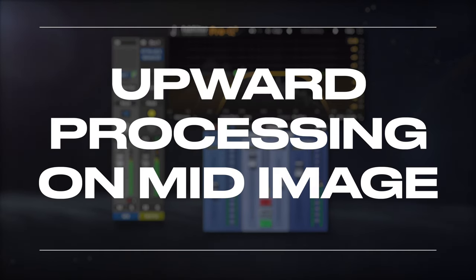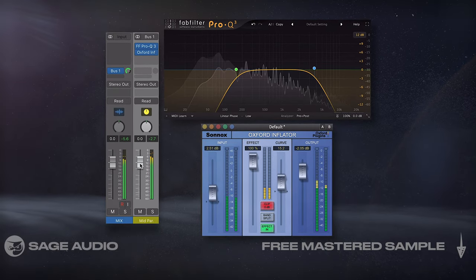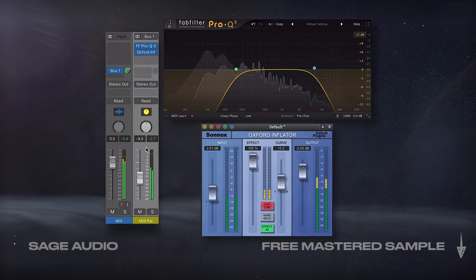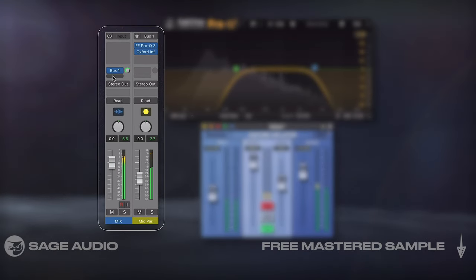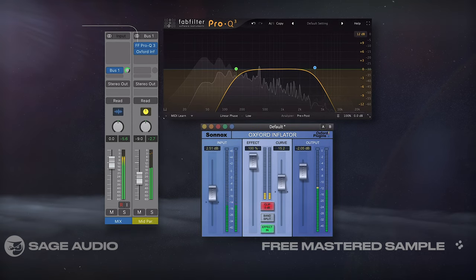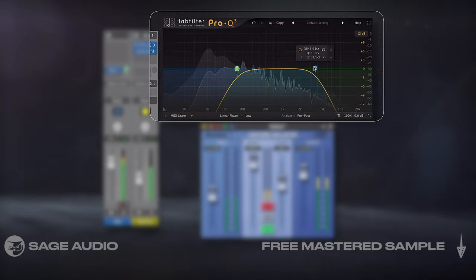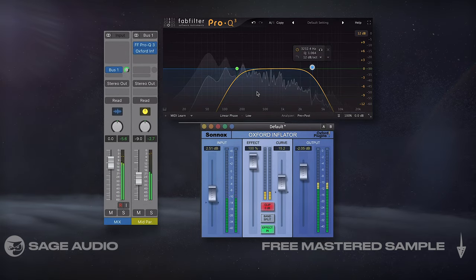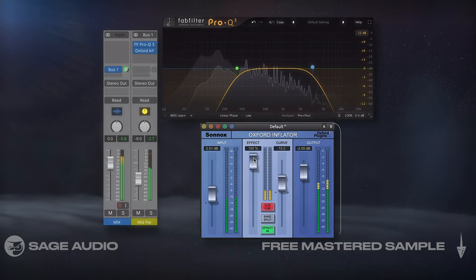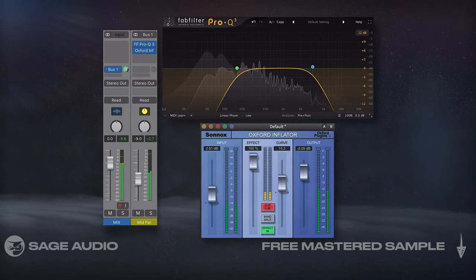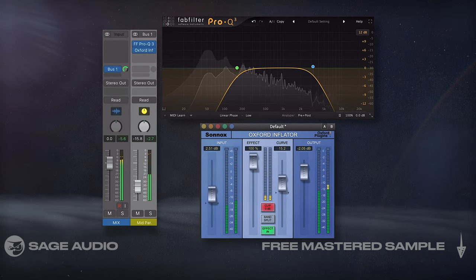Most lower end speakers found in cars will still be able to support the mid frequency range. I like to use this trick to boost my mids: send the track or instrument bus to a parallel track on which I've inserted a linear phase EQ, then isolate the mid frequencies using high and low-pass filters. Lastly, insert an upward processor like a maximizer or an inflator and process the signal before blending it in using the channel fader. I've noticed that it helps mixes translate well in a car.